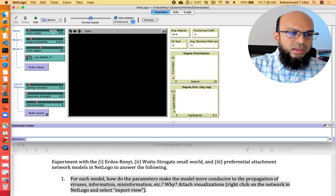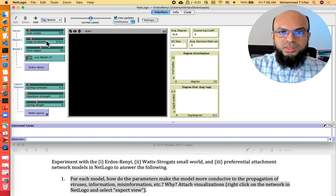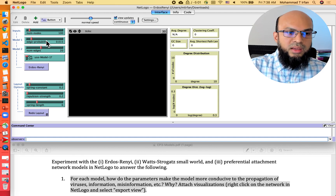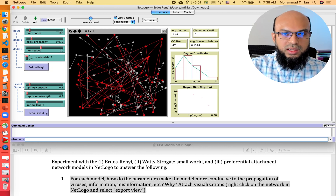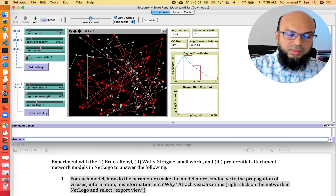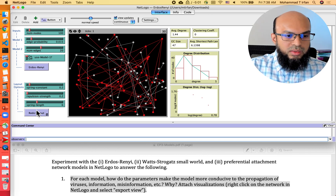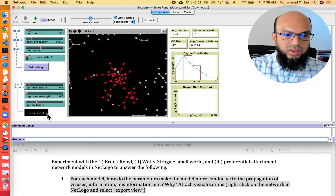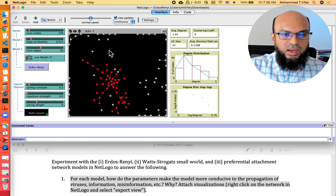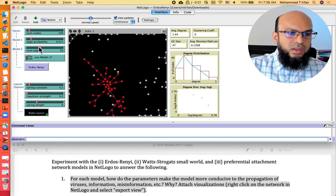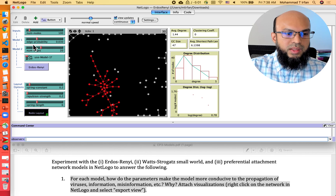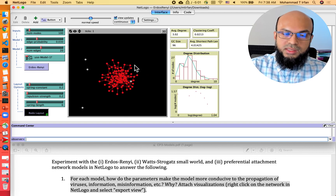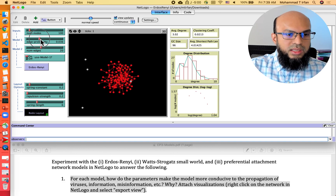Initially the model has the number of nodes set to 100, and the edge probability — the probability that any pair of nodes will be connected by an edge — is set by default to 0.015. We can change it. If we click the Erdős–Rényi button it will generate a random instance of the network. We can also play with the layout option. At 0.015 you can see a lot of isolated nodes. If we increase the edge probability to 0.3 and redo the model, we get a much denser graph.